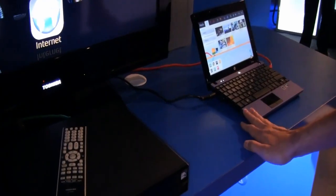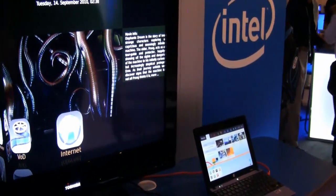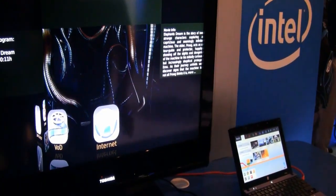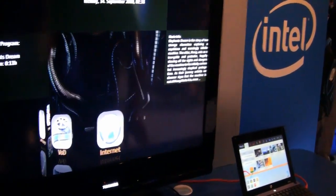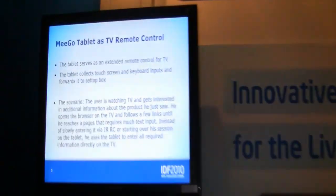Sure. So we have three devices here: we have a tablet, we have a set-top box, and we have a netbook. All of those devices run with an Atom processor and with Meego. And now I can show you what is really nice about running Meego — it's really easy to implement additional things, for example, a Meego tablet as a remote control.